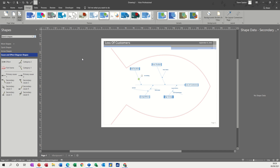Hi guys, welcome to this session on Microsoft Visio. In this module I want to show you how to create a cause and effect diagram. On the screen you can see I've got one already set up, so this is what I want to do. I'm just going to recreate this from scratch so you can see how it is used.